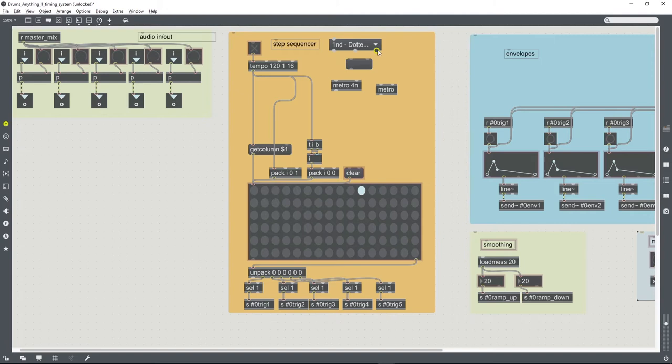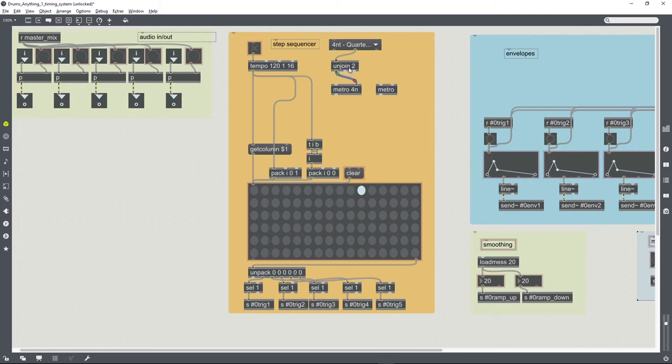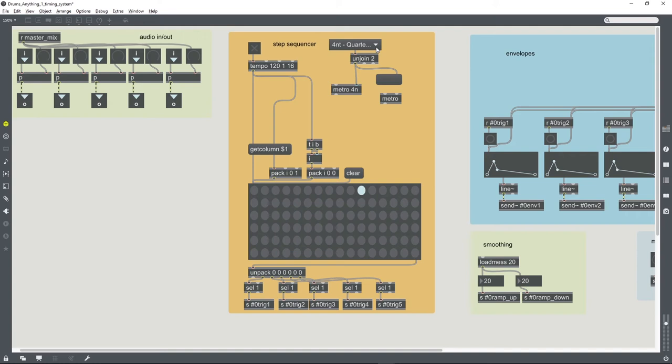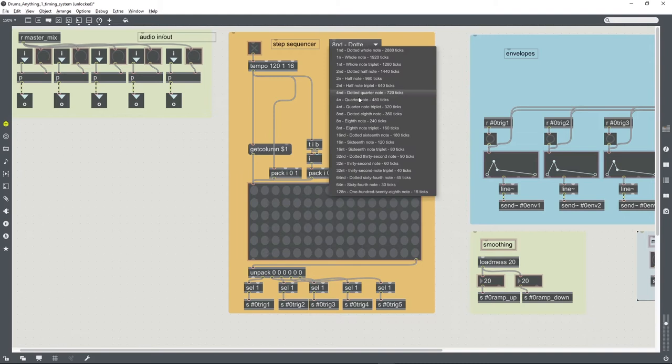If we were to just connect that directly to the metro, it wouldn't be much use since the uMenu is going to be spitting out all of that text. However, we can use an unjoin to just pull out the first part of that text in each case. So if we just attach a message box, we can see that the unjoin object is just separating out the first part of each of those lines, each of those options within the uMenu.